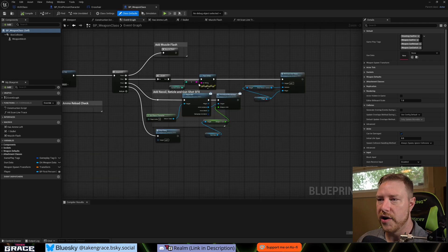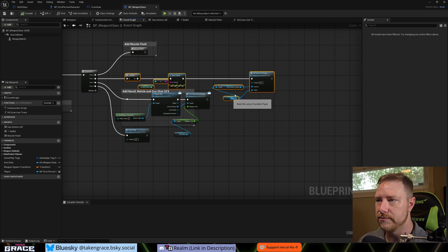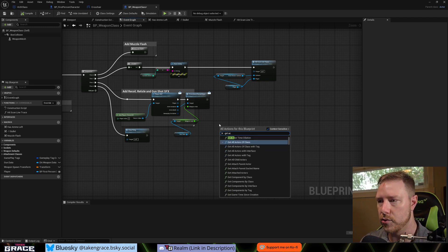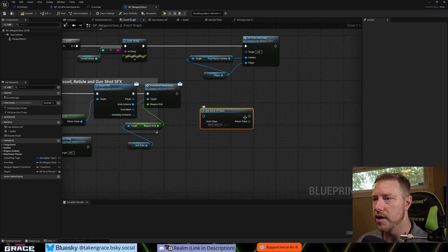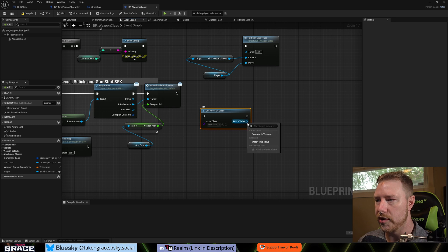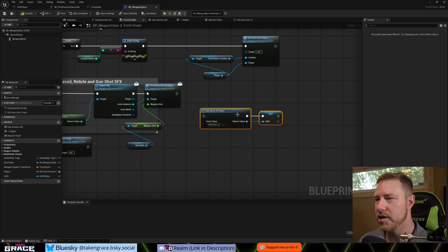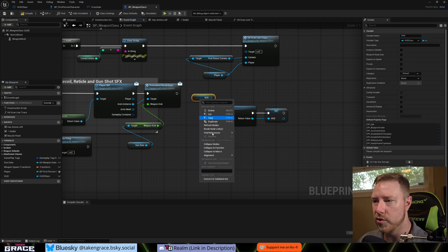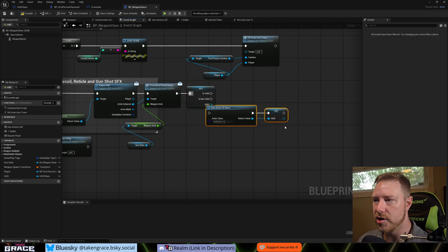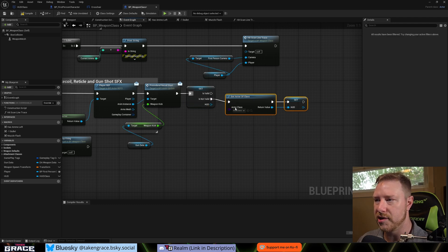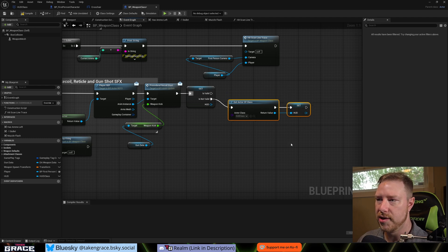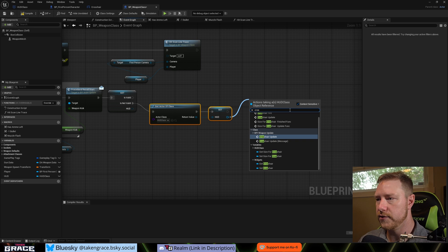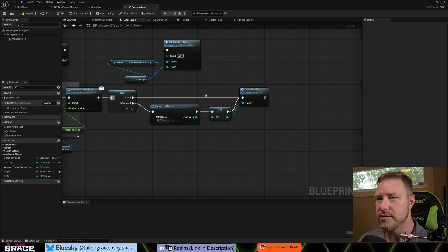Now go into the Weapon class and find Is Firing. We don't have a reference to the HUD class here yet, so use Get Actor of Class, select our HUD class, and promote it to a variable called HUD. Convert it to a Validated Get so that it only fetches the actor once — after that the variable stays valid and we're not constantly running Get Actor of Class for no reason. Then out of the HUD reference call Crosshair Fire, and wire the Valid output into that call.